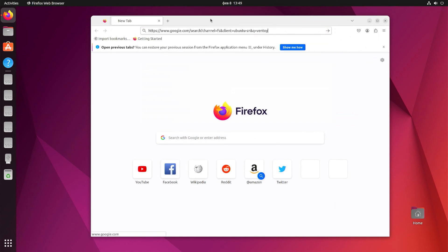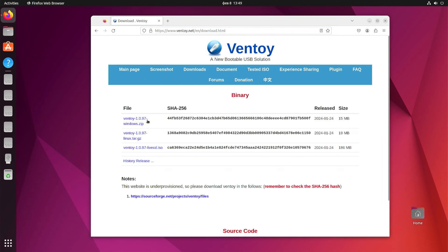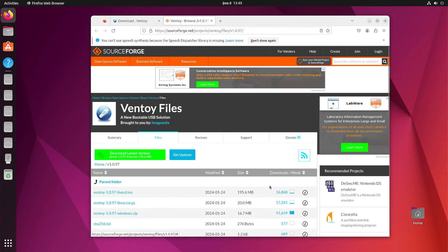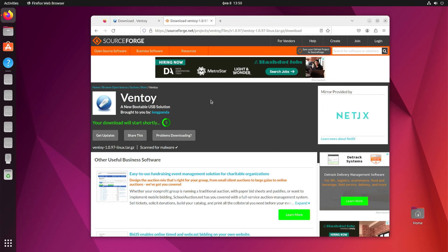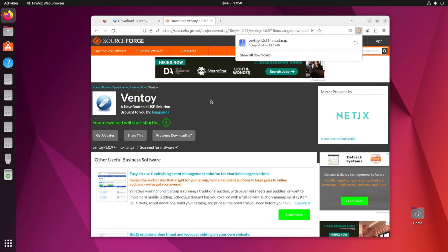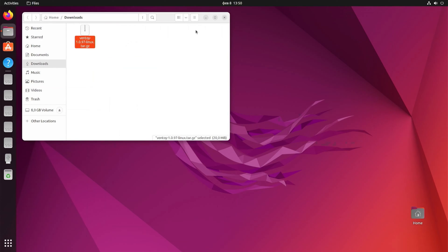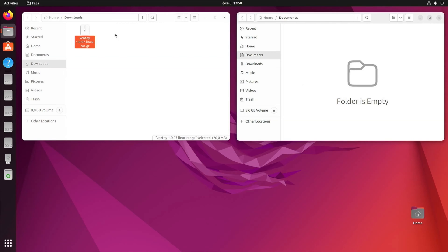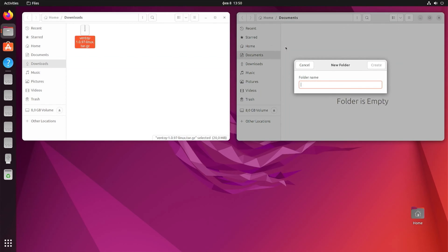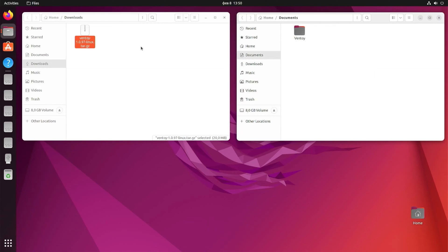Go to the Ventoy e download page, find the Linux version, and download it to your computer. When the download is complete, open the folder where the downloaded file is located. Now open a new window and go to the Documents folder. Here, make a new folder and name it Ventoy e. You can also use another name. Open the folder and move the downloaded file here, then unzip the file.